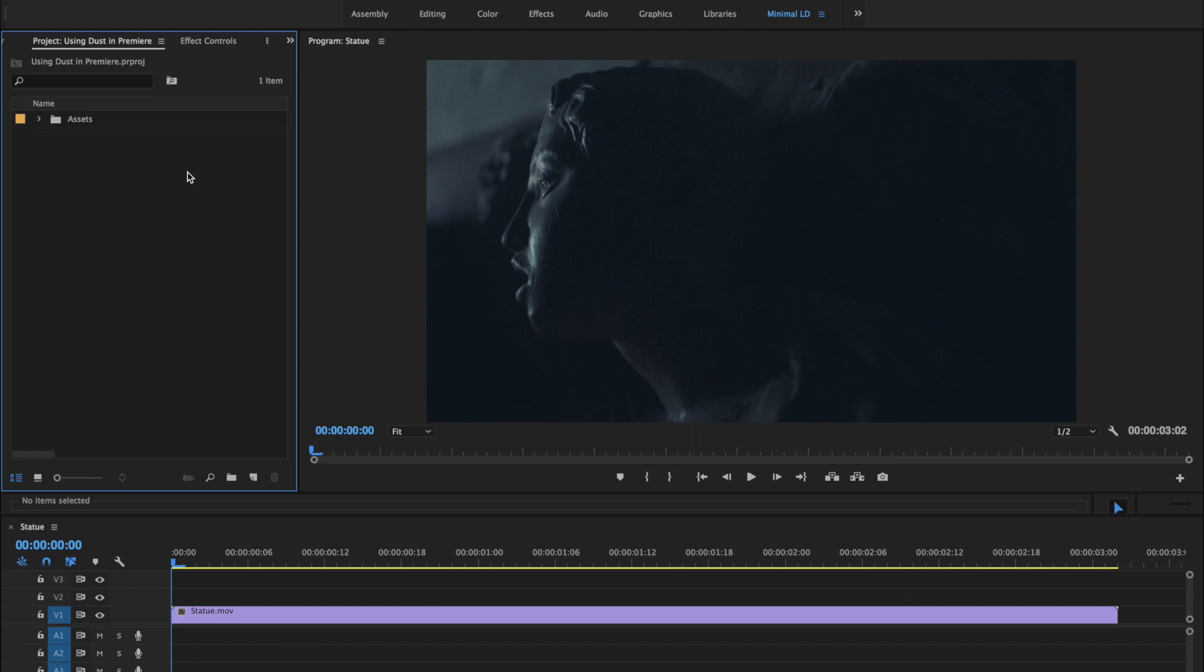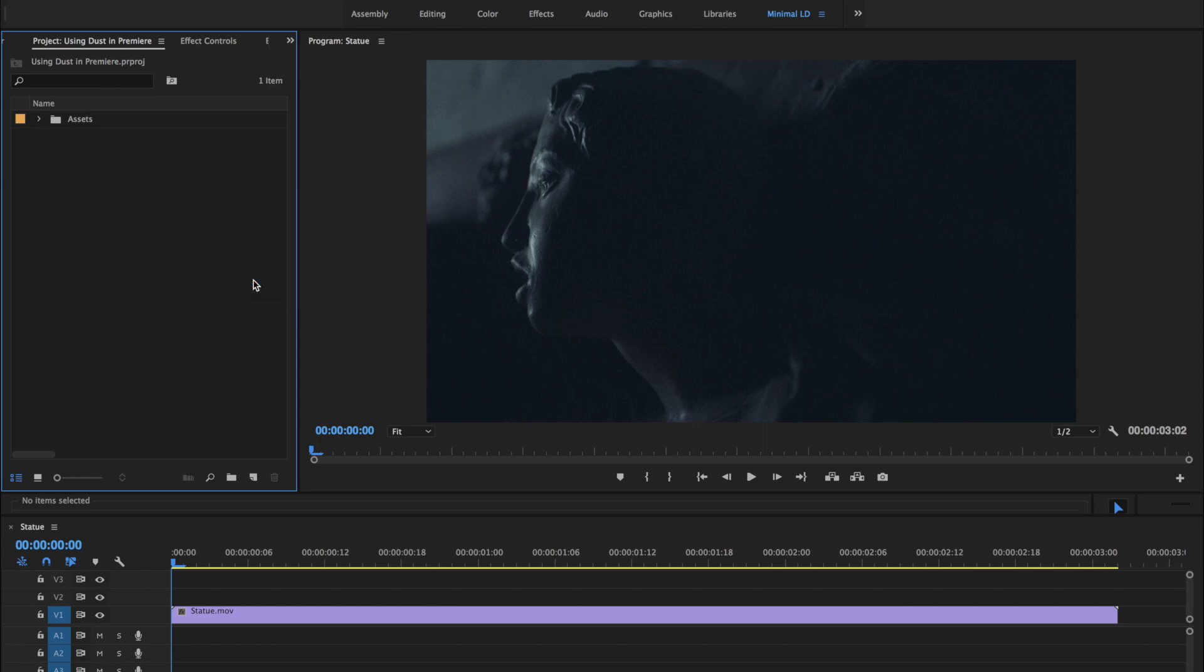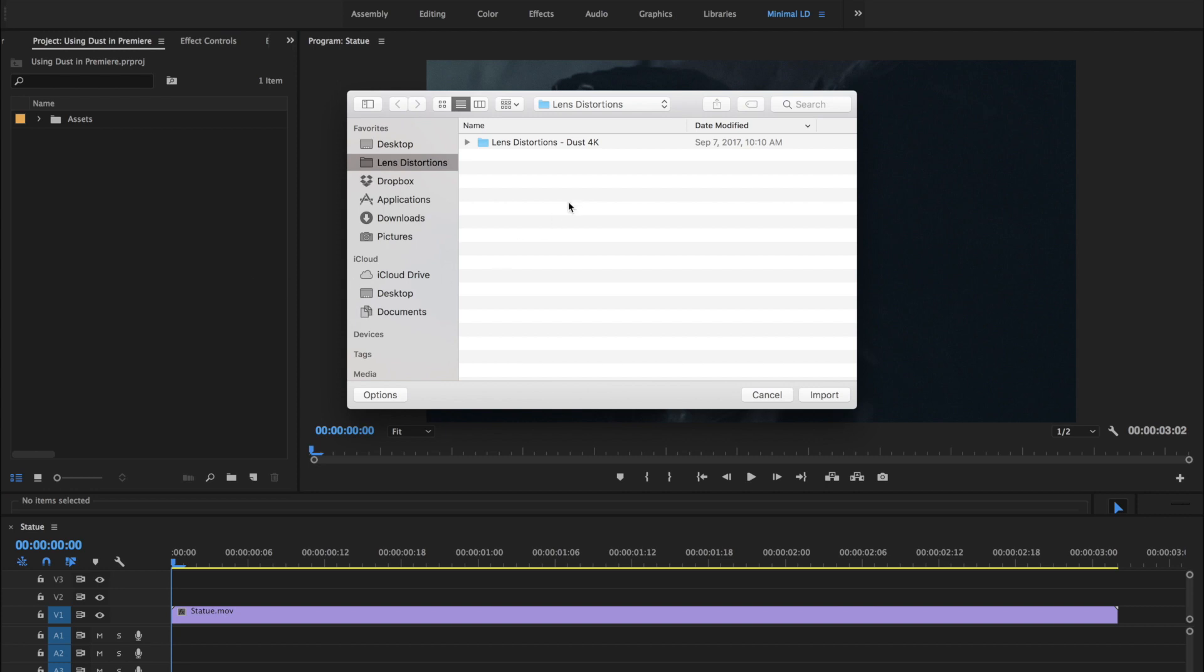First, we need to import dust into Premiere. Just right-click in your project, locate the Lens Distortions dust folder, and choose import.